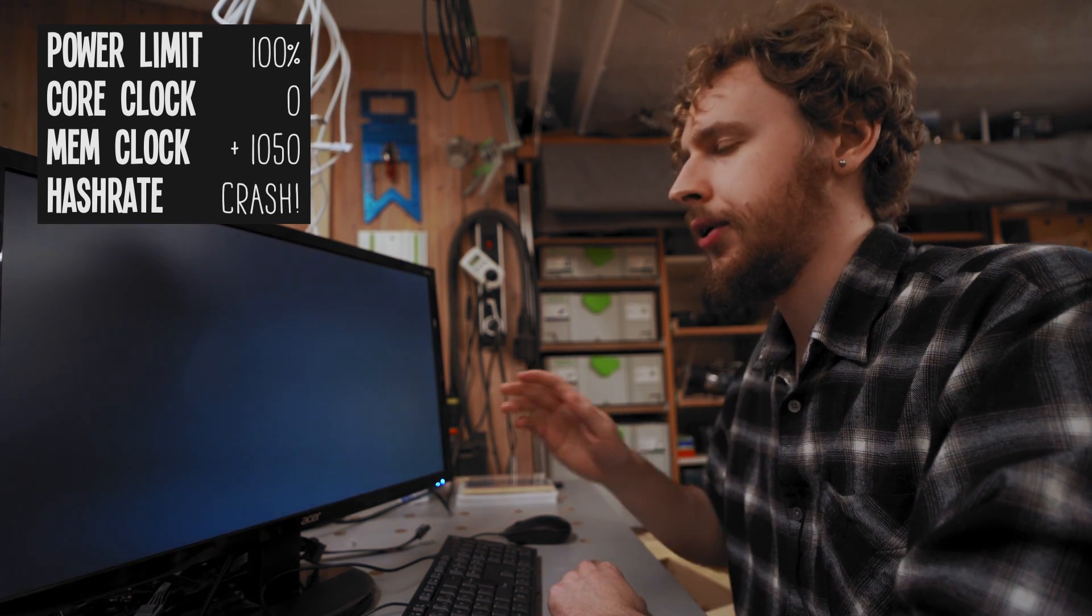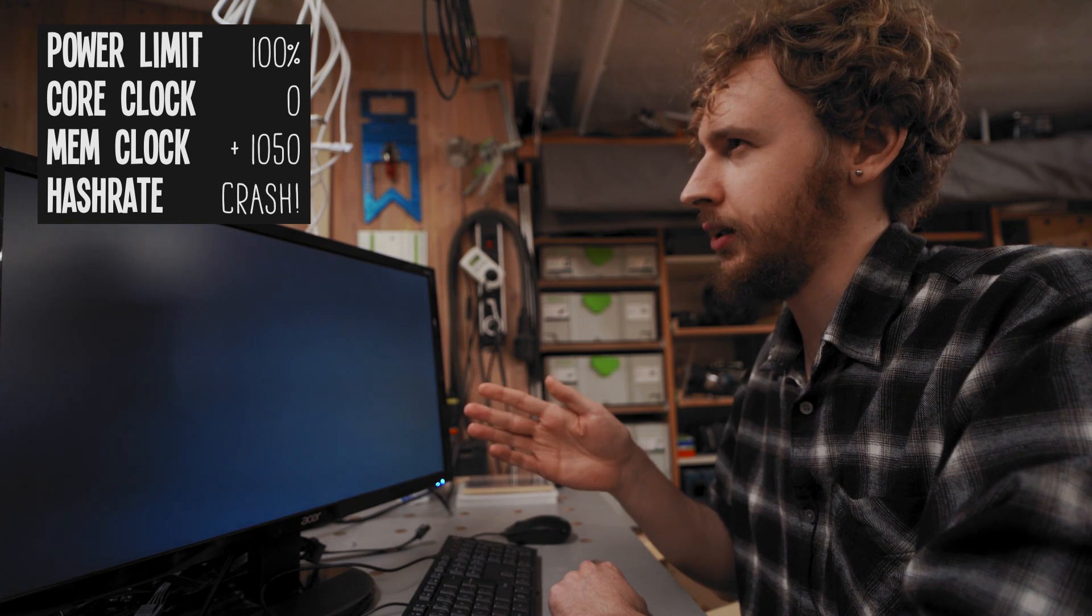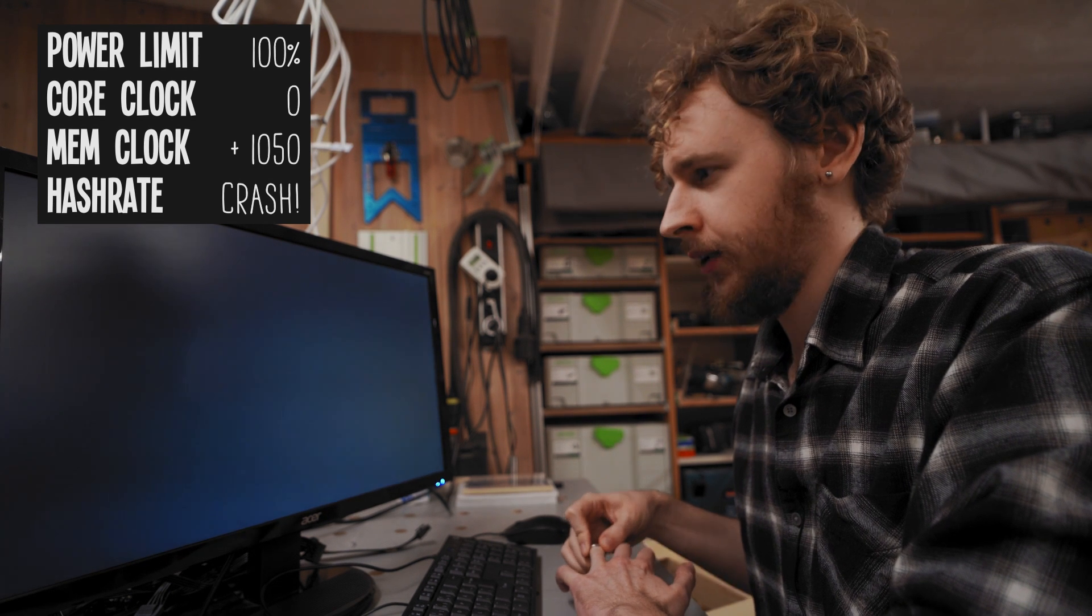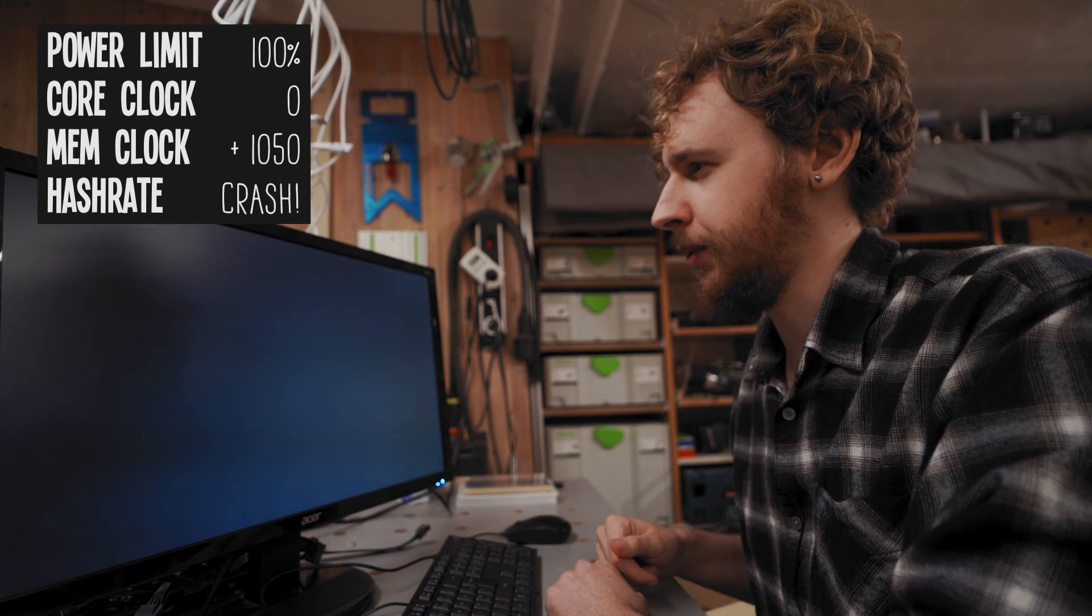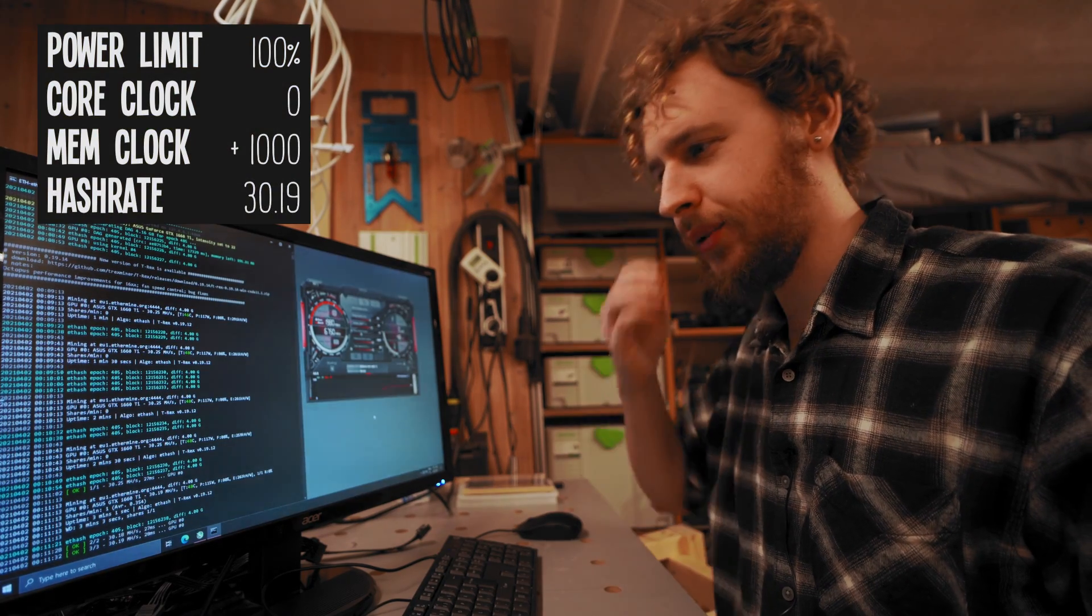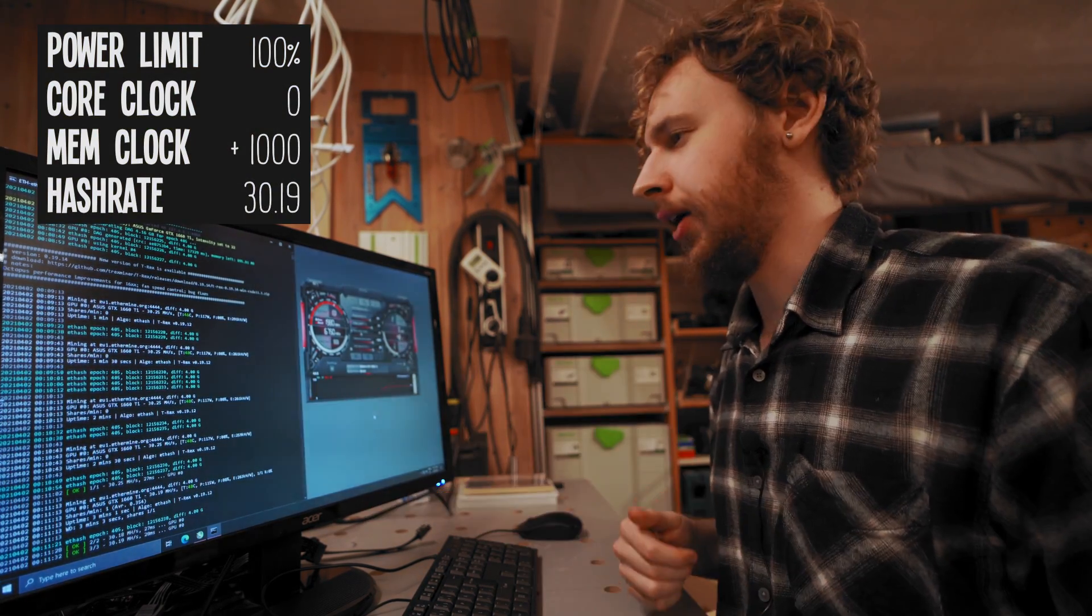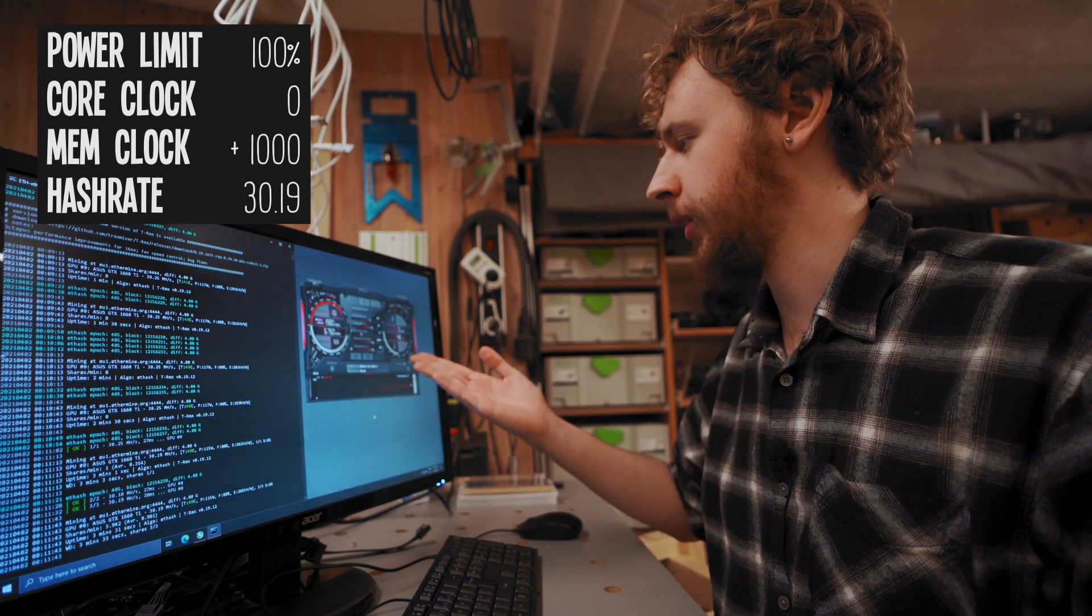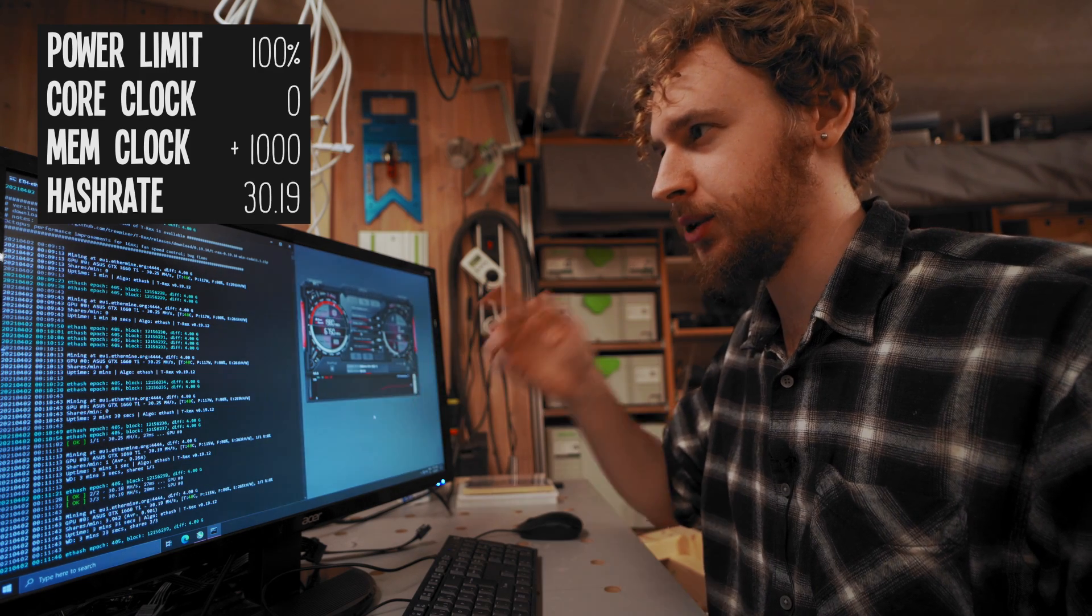So okay, what I'm gonna do then is I'm gonna dial us back down to a thousand on the memory clock but let's just see how the computer recovers first. And we're back. So that was a really hard crash you guys, I had to reboot the whole system.